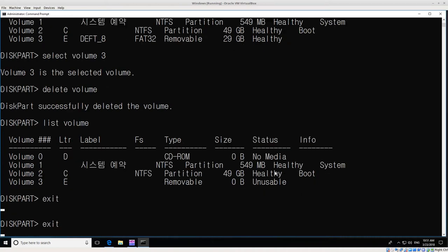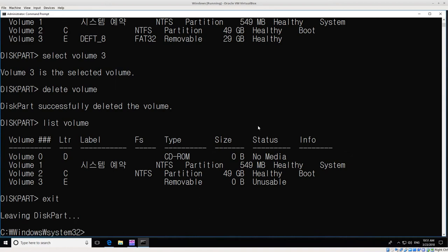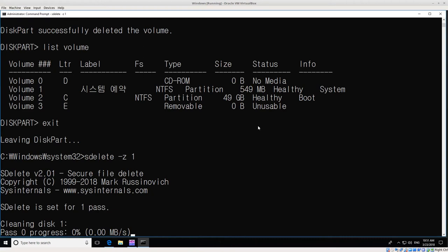Now we want to run SDelete dash Z for zero out, and then drive one again. Click or hit enter. Now it's pass zero progress, one percent, 100 meg per second.